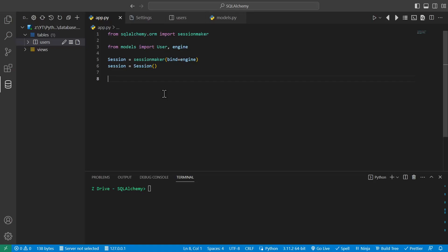Hello everybody and welcome back to this video series on SQLAlchemy. Today I will be showing you how to order data you get from the database using SQLAlchemy.